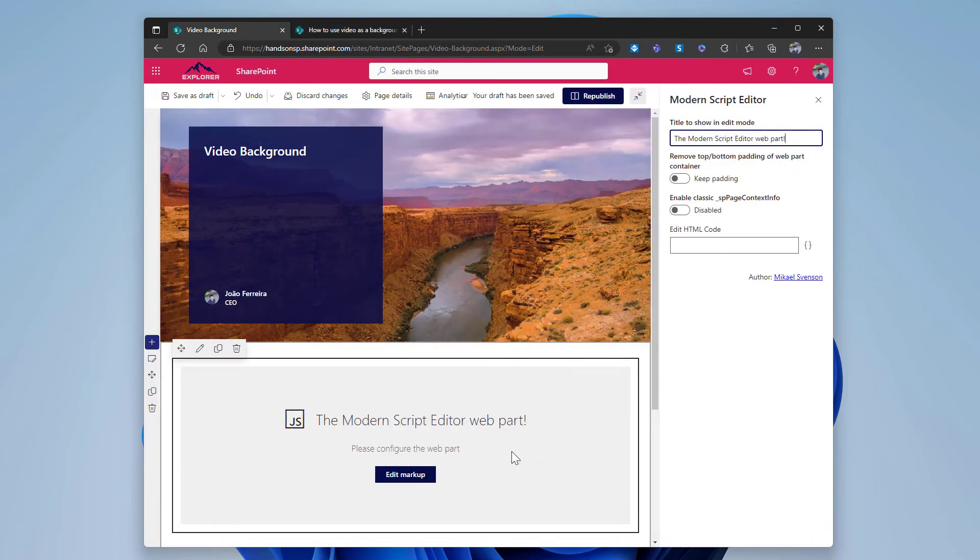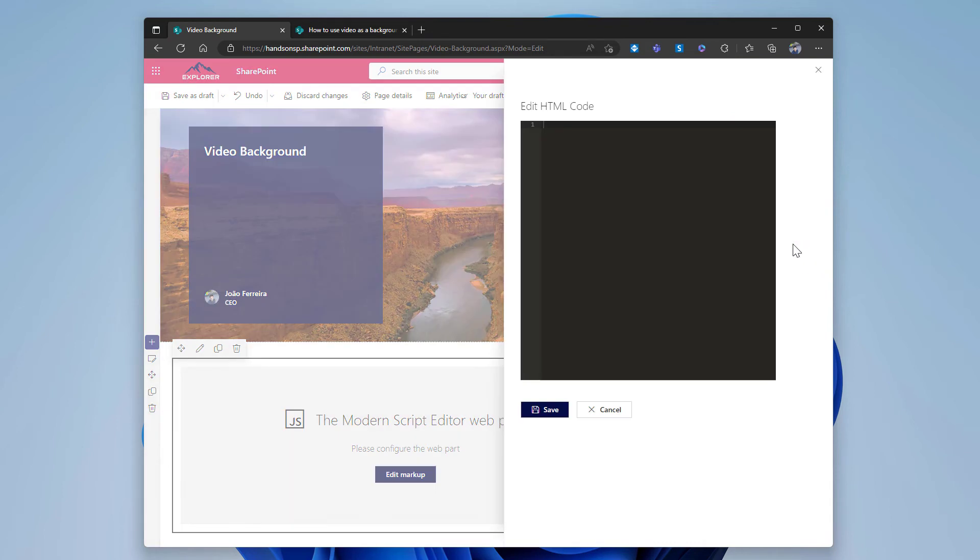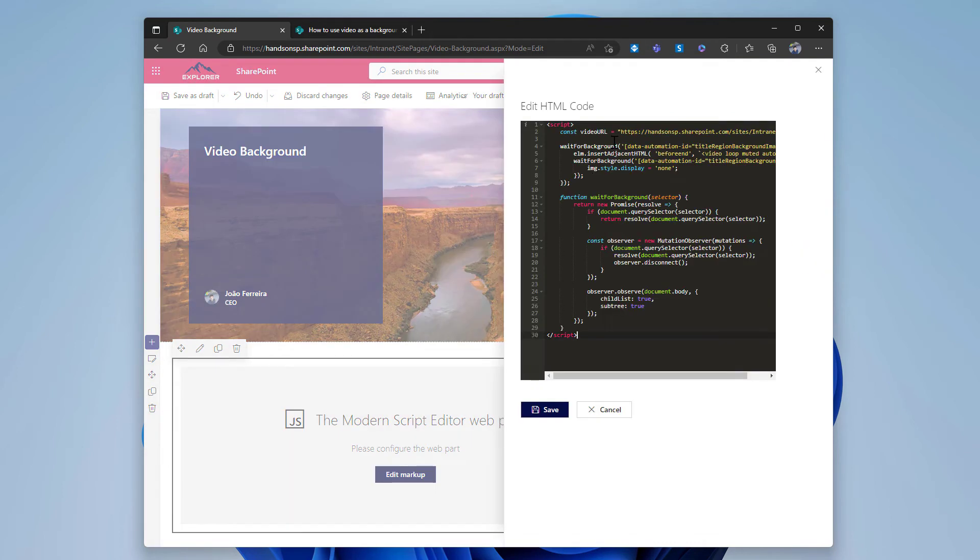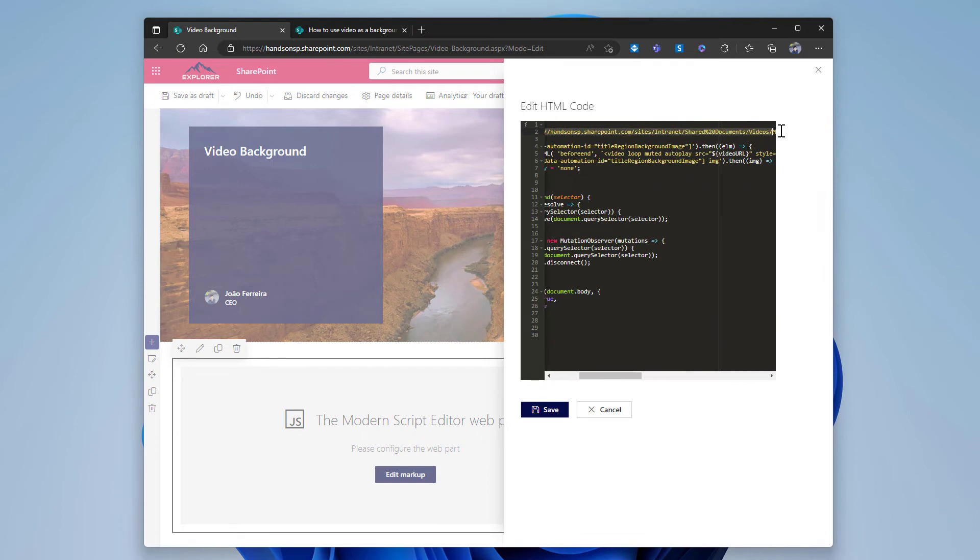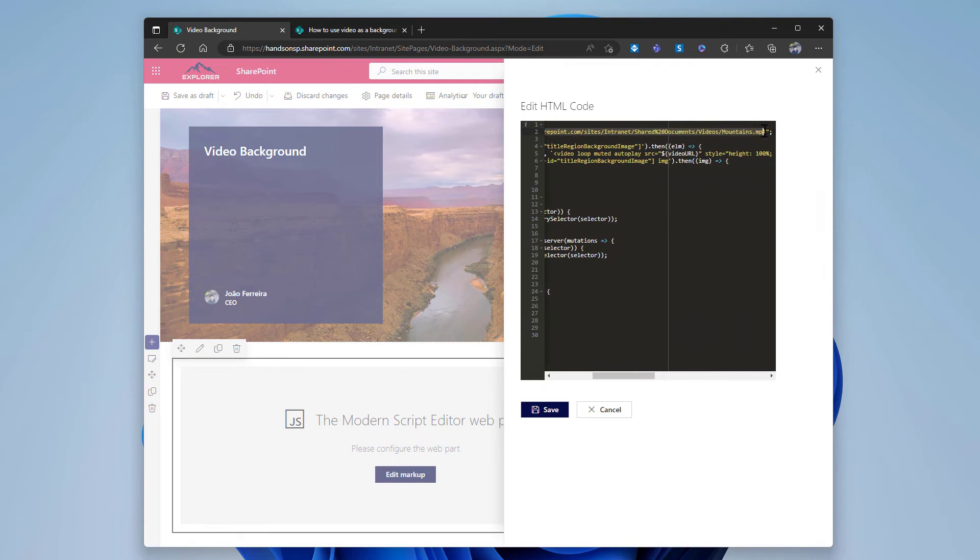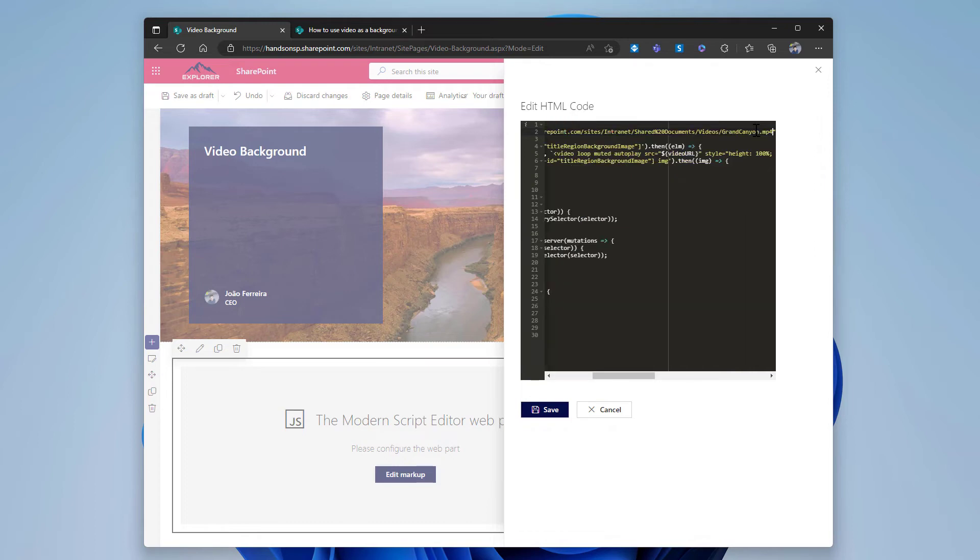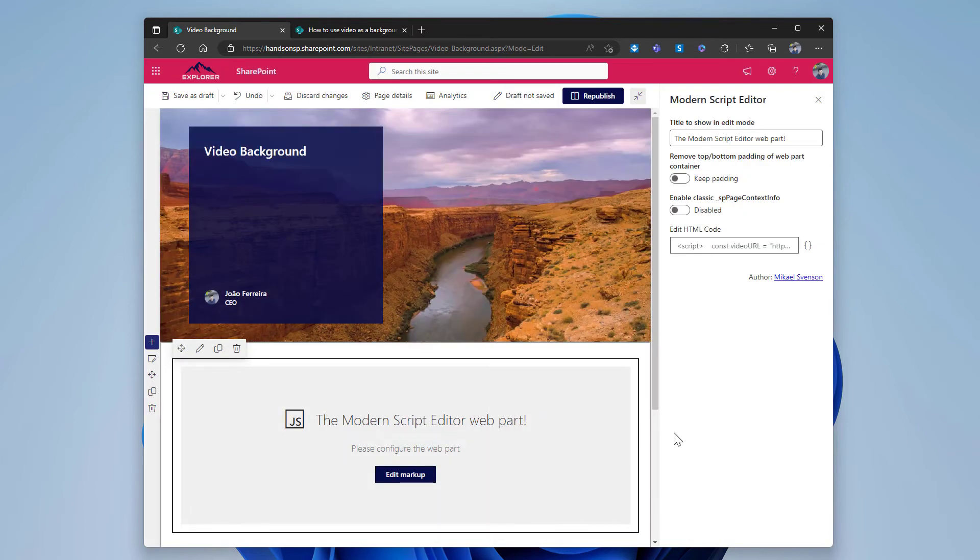And now paste it in the edit HTML code. I also need to replace this link in this variable video URL with the link I already have in the clipboard for the video that will be added. I will hit the save button.